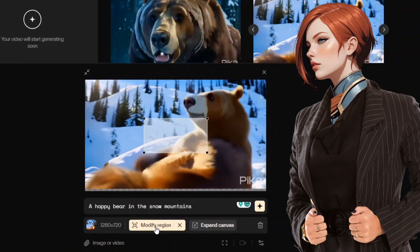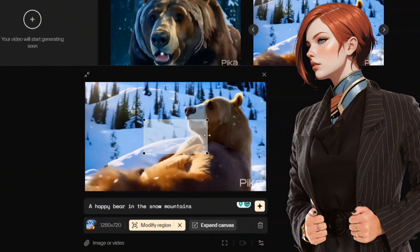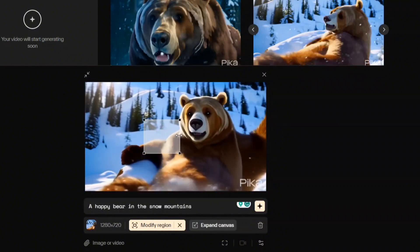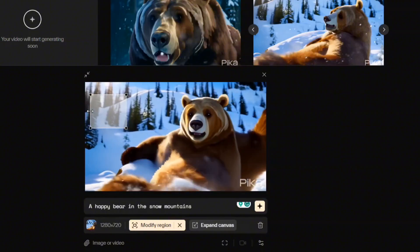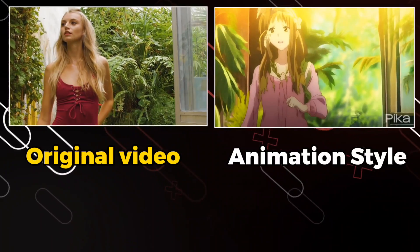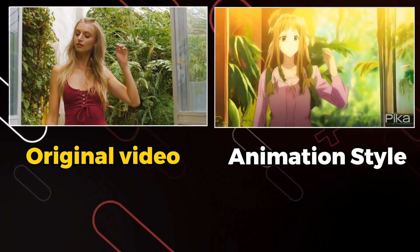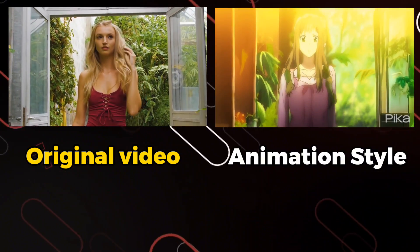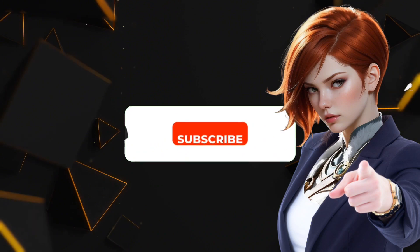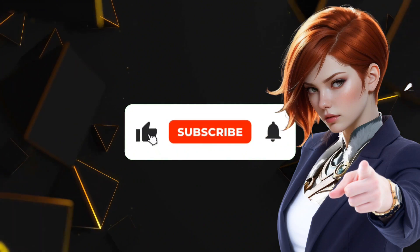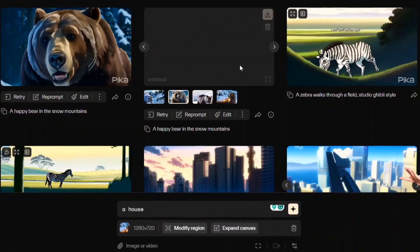Pika also introduces a generative fill editing tool, enabling the replacement of individual scene elements via prompts. Keep watching to learn how to convert your videos into mesmerizing and captivating animation style videos. I hope you enjoy this video. Please like this video and subscribe to our channel.